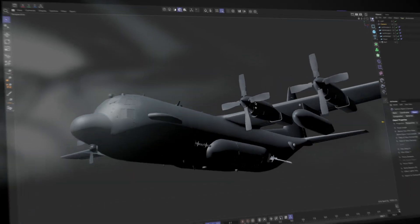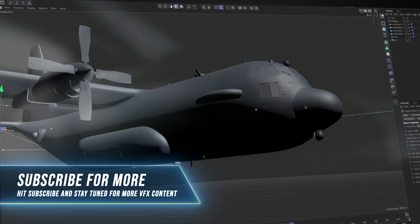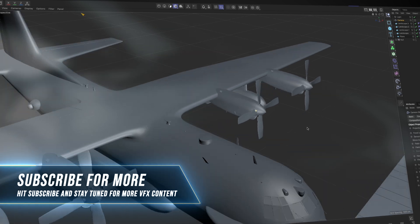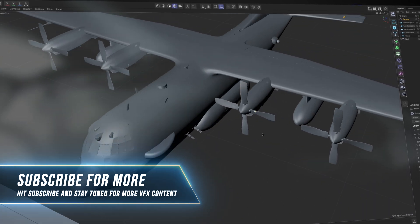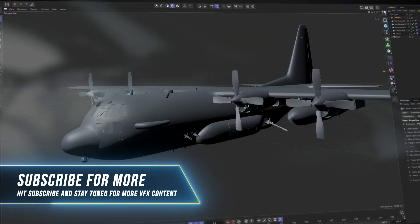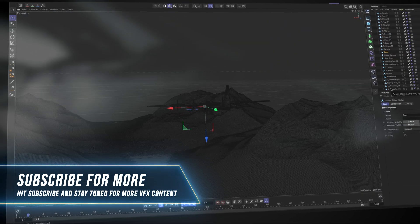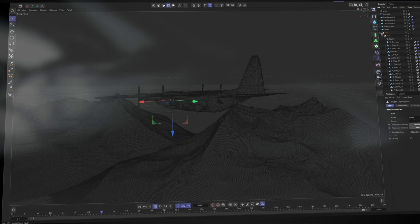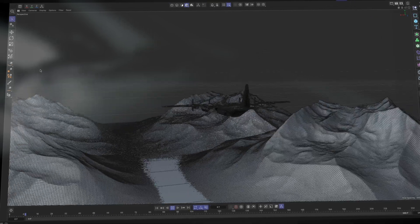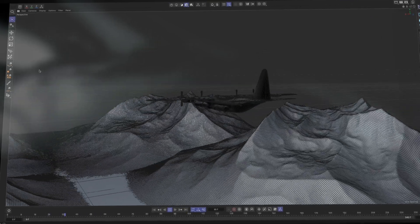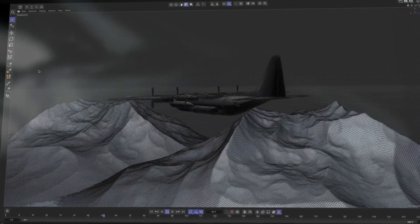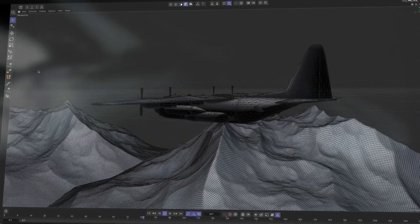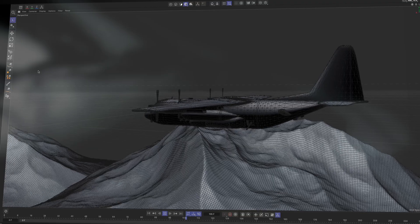First I found this awesome airplane model that I brought into Cinema 4D to create a simple camera animation and just overall plan out the shot. Nothing too crazy, just enough movement to give the scene some energy and help figure out how the elements should be placed.